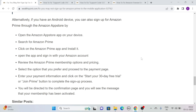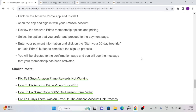Review the Amazon Prime membership options and pricing, then select the option you prefer and proceed to the payment page. Enter your payment information and click on the 'Start your 30-day free trial' or 'Join Prime' button to complete the sign-up process. You will then be directed to a confirmation page where you will see the message that your membership has been activated.